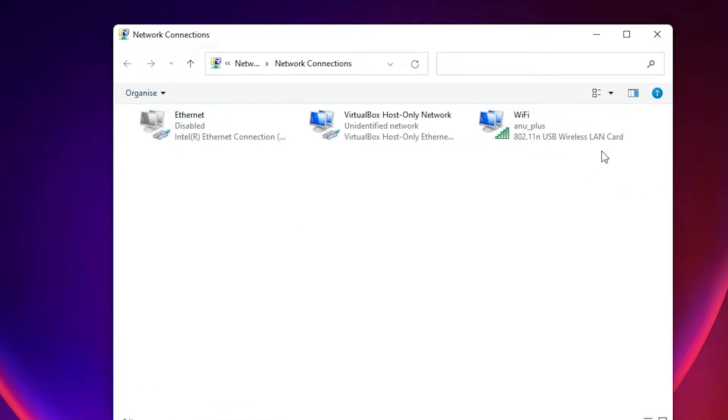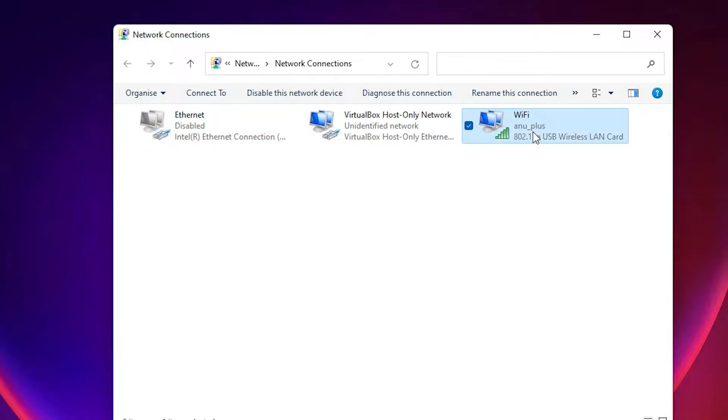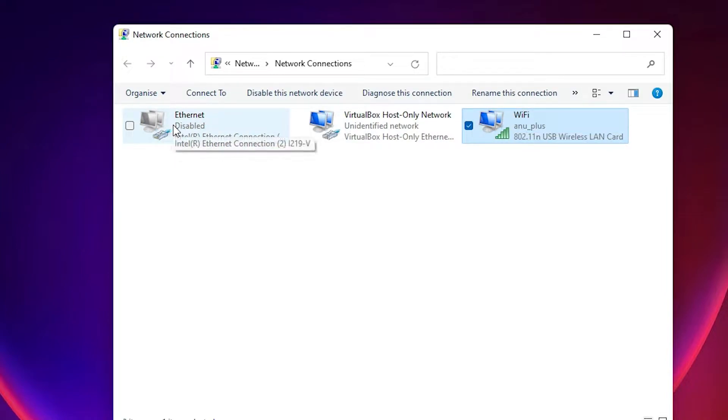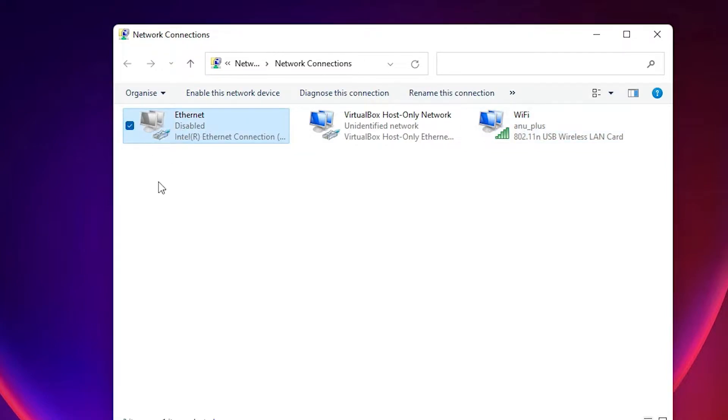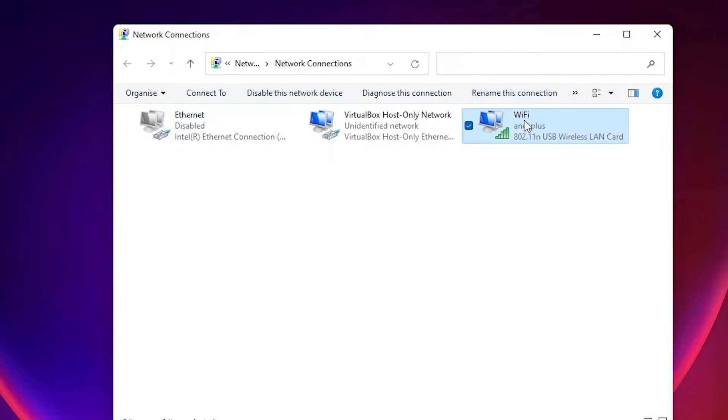Here we find all adapters: Ethernet, LAN cable, or Wi-Fi. If you're using Wi-Fi, then go to Wi-Fi. If you're using LAN cable, then go to Ethernet or other connection. I am using Wi-Fi, so I just go to Wi-Fi.